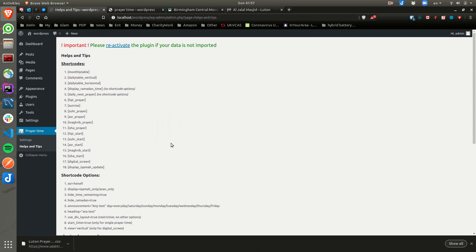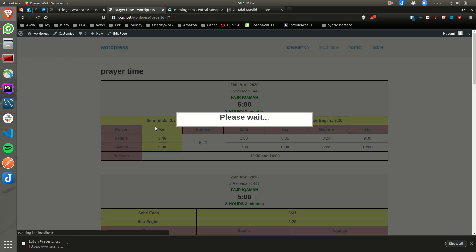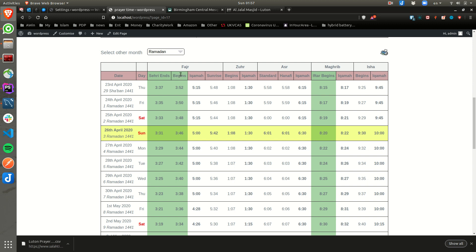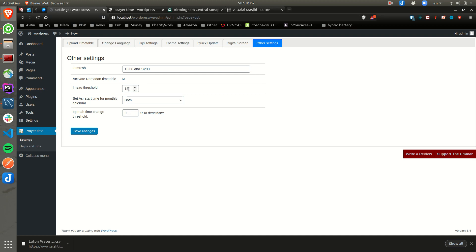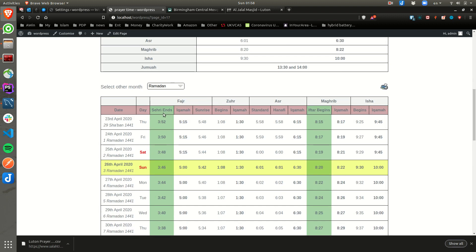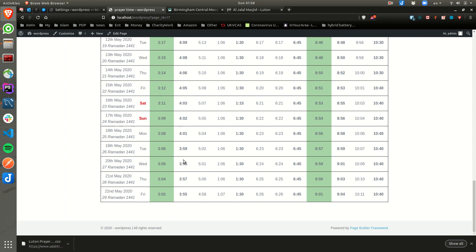Once you have your Ramadan times with '1', you can come to the other settings and say 'activate Ramadan timetable'. If your masjid follows the Imsak threshold, you can put the Imsak threshold as well. If you save the change and come back to prayer time and refresh it, you will see it gives you extra columns: Sahari ends and Iftar begins. If your Imsak is zero, you won't see two columns — Sahari ends is just your Fajr begins anyway. You can change all these labels — Iftar begins, Sahari ends — by coming to 'change language' and finding the specific words.